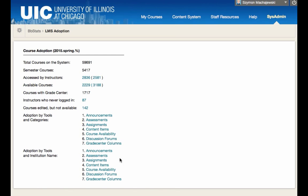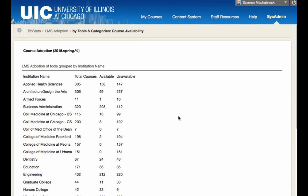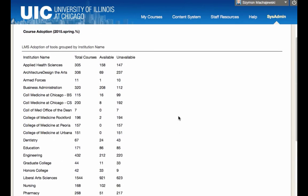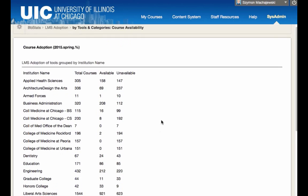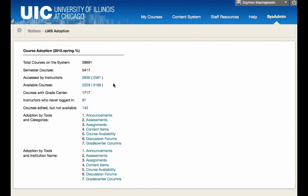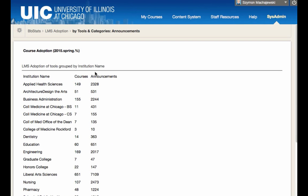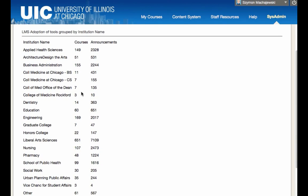Now, when I go to course availability, you'll see that the list is much shorter and the breakdown is meaningful to our organization. This kind of breakdown is then available for each tool, like the announcements, for example. This way, we can create a report which will tell us how many courses are being used with this particular feature.